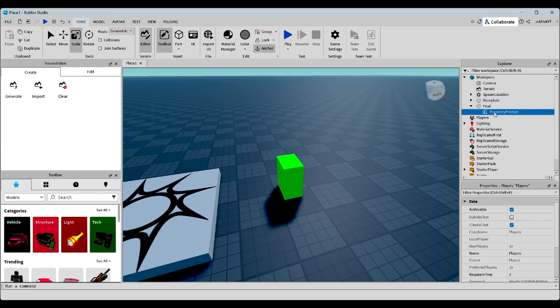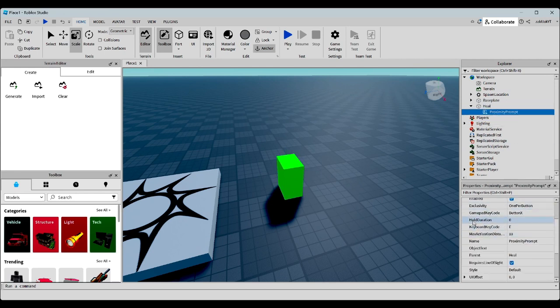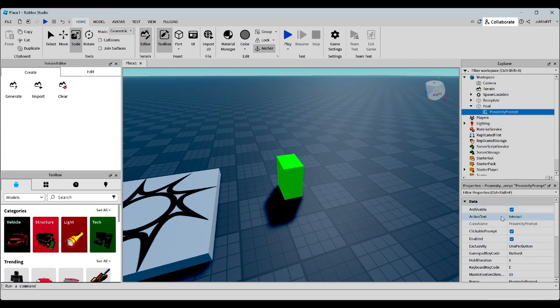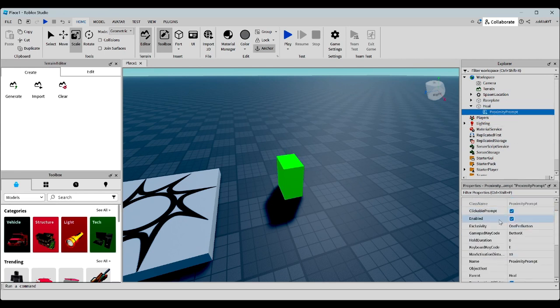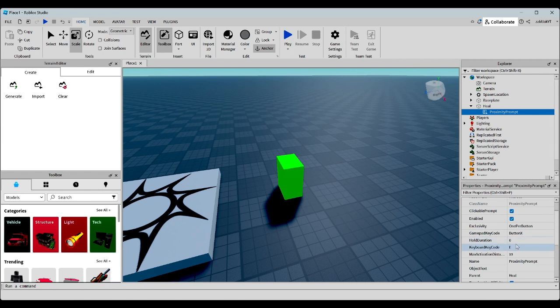Now, let's click on the proximity prompt. And over here in the data section, you can see a lot of its properties. These are the main ones we can worry about. This is just if you're playing on a console. And over here is the hold duration, which is how long you have to hold the proximity prompt for the item to heal you. Let's do three seconds.